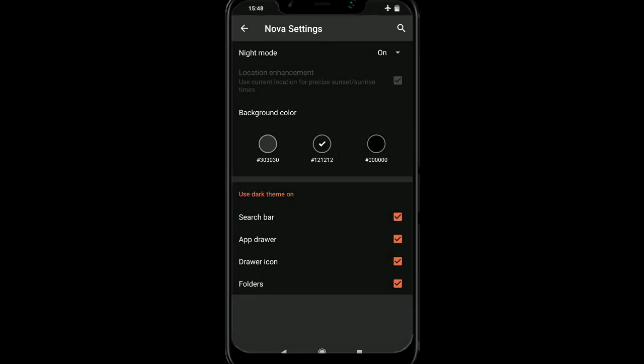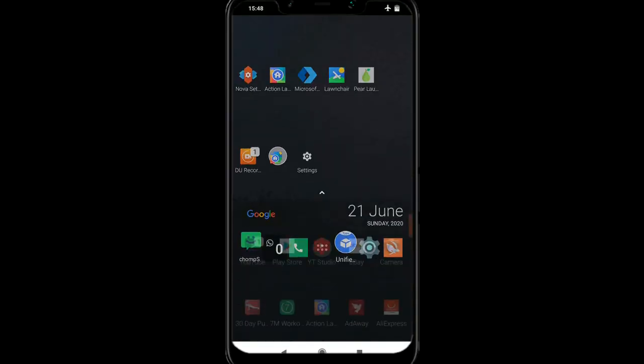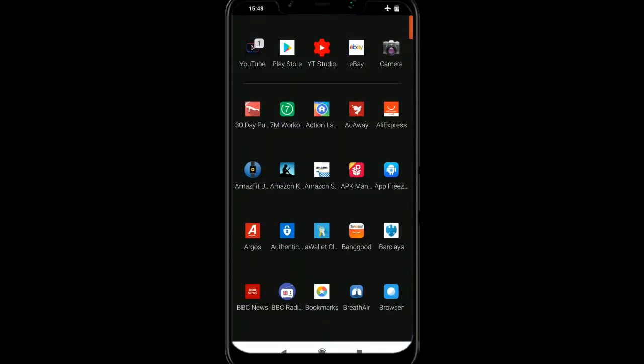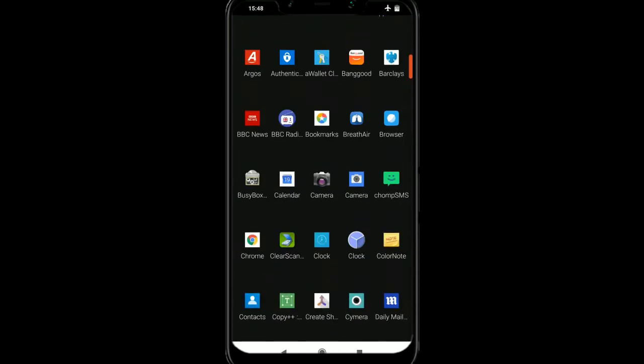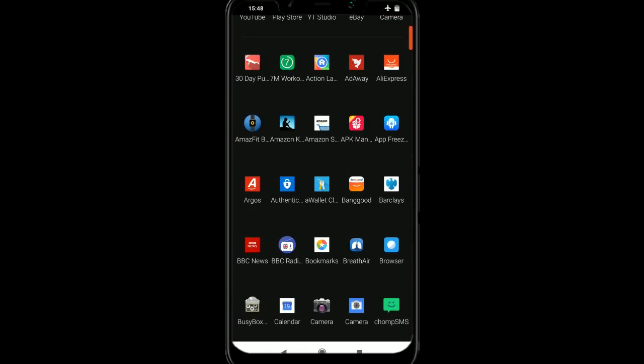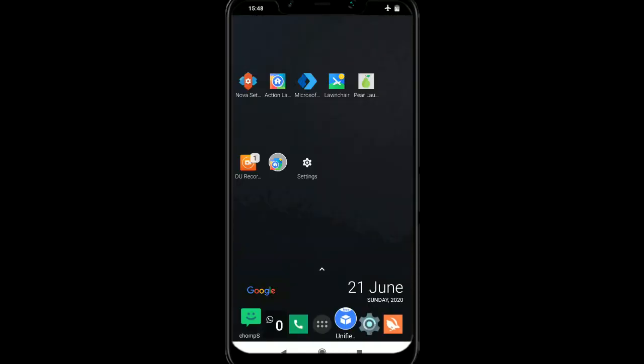So you've got search bar, app drawer, draw icon folders. So if I just come out of here, and we go into the app drawer, see it's very dark now.